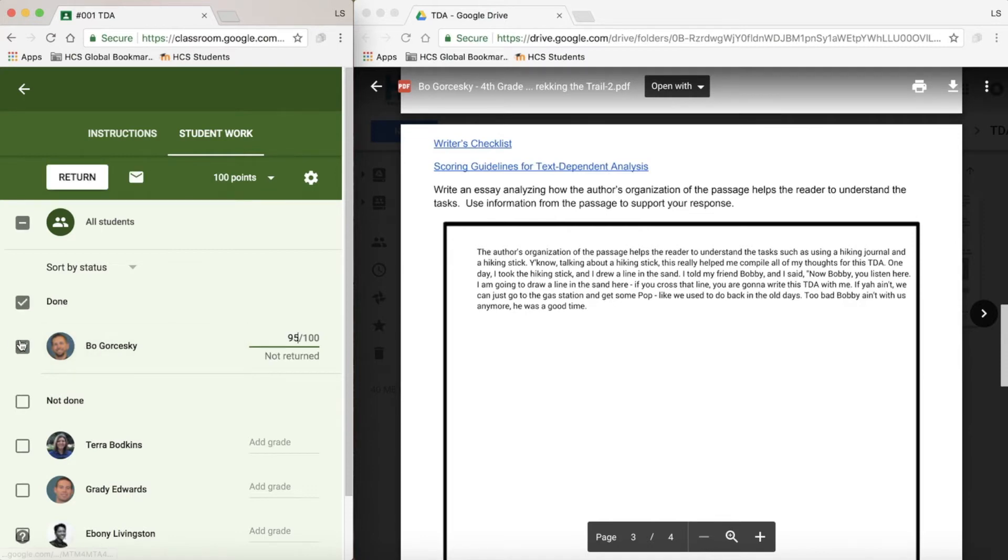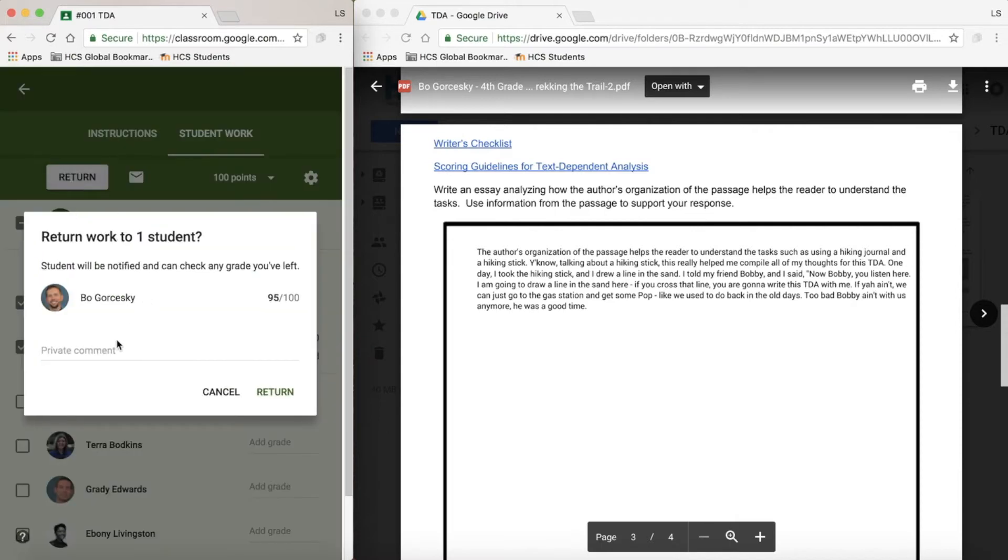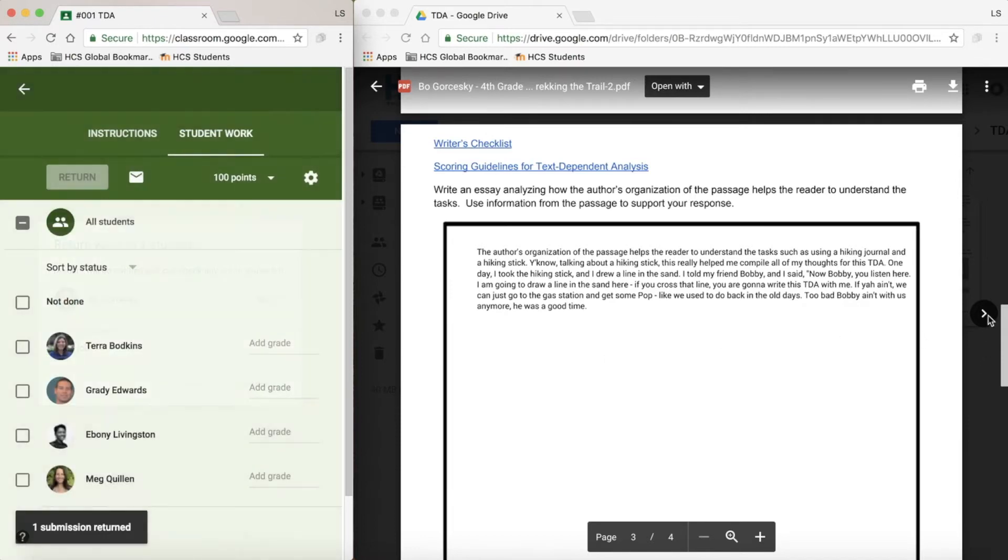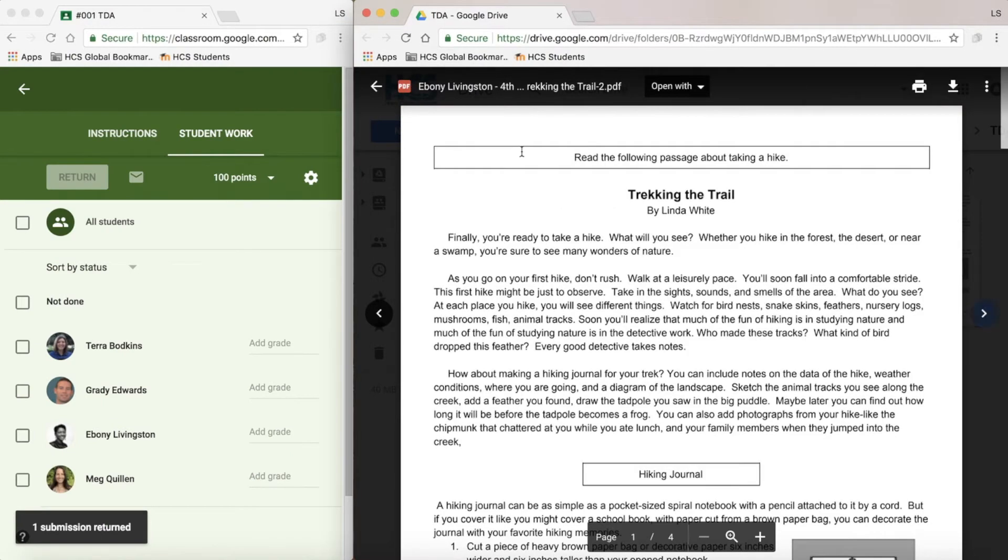And you will see that it has checked. I can go ahead and return his grade. I can also add comments. Once this has been returned, I can easily just arrow over and now you'll notice that I'm on the second student's work.